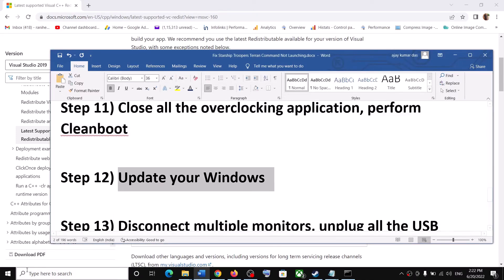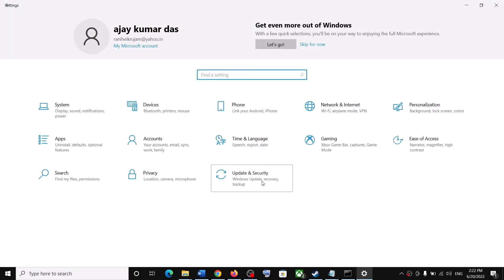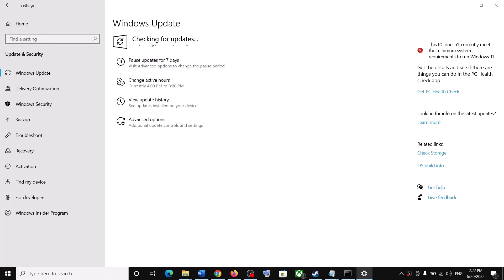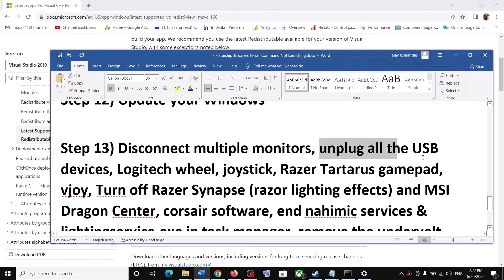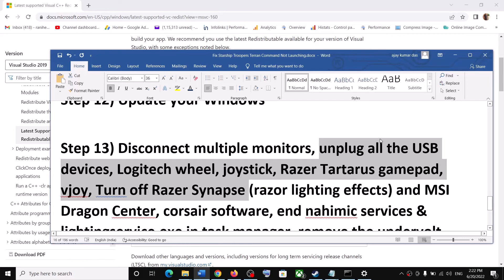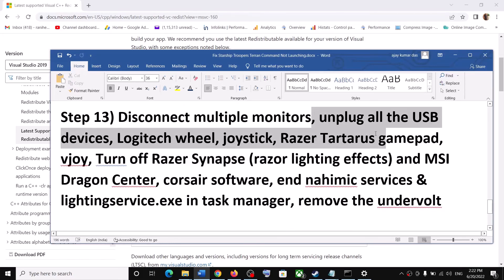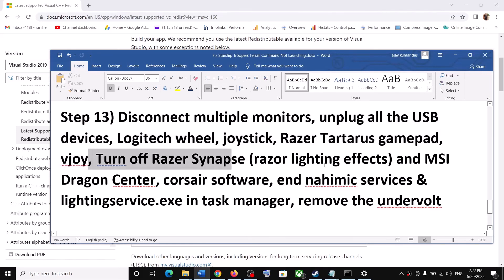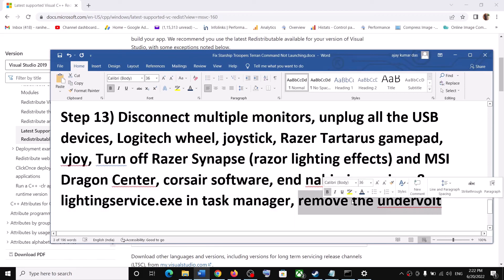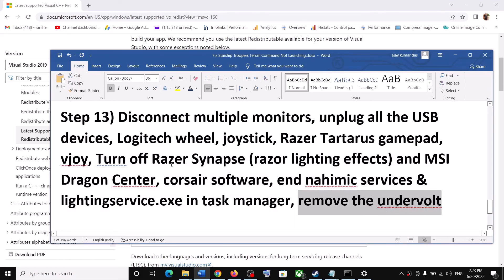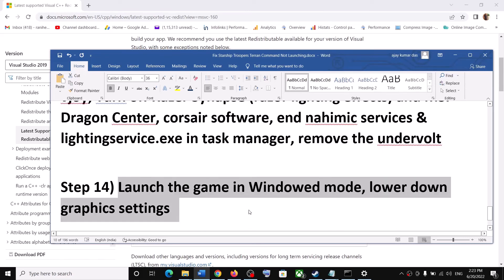The next step is to update Windows — make sure your Windows is up to date. Go to Update and Security or Windows Update and click Check for Updates. Once all updates are installed, restart and launch the game. Also, if you have a multiple monitor setup, disconnect the extra monitors and try launching on a single monitor. Unplug all external USB devices you are not using, and then launch the game.